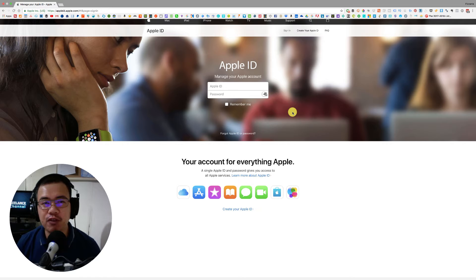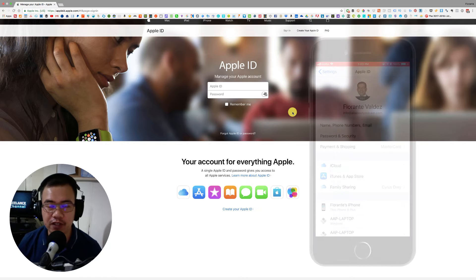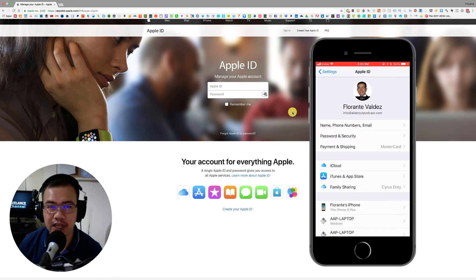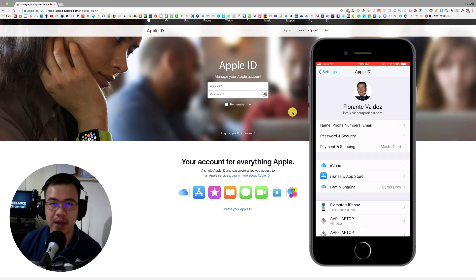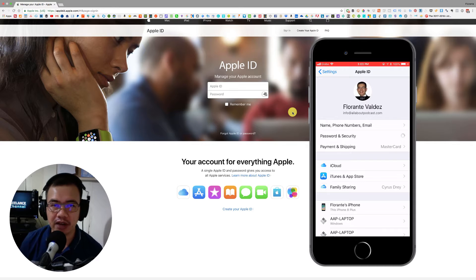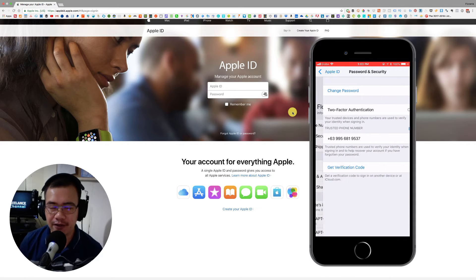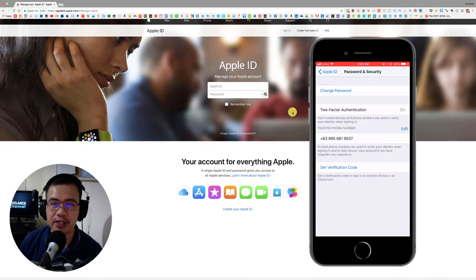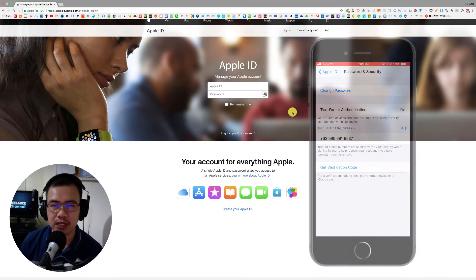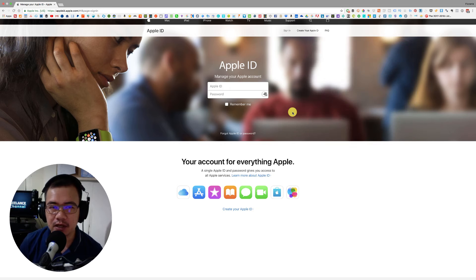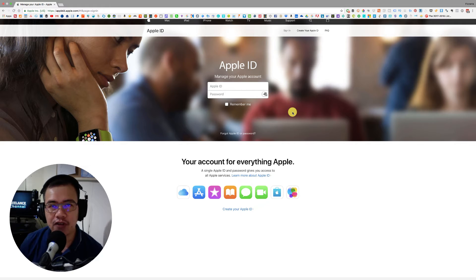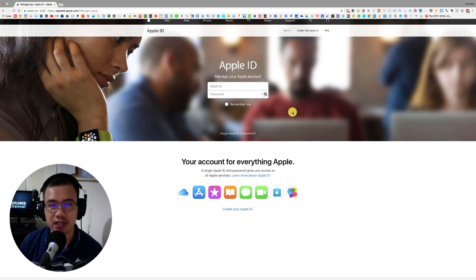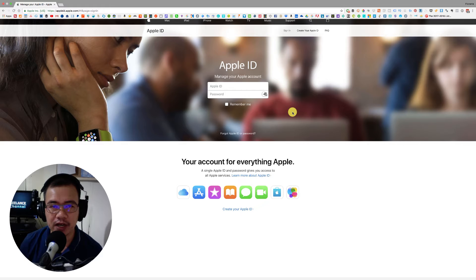If you're going to ask me if we're able to turn off the two-factor authentication on an iPad or using an iPhone, unfortunately that's not possible at this time. So the only way that we can turn off the two-factor authentication is by going to the website.